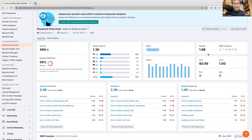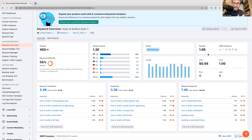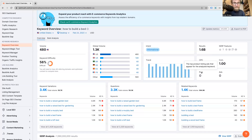Next, you've got the number of search results for this search term — 1.6 billion, which is quite high. But as we'll see below, not many actually deal with the specific topic, so it's not too much of a worry. Then you've got the CPC — that's how much you'd pay for a single advert on this exact term.